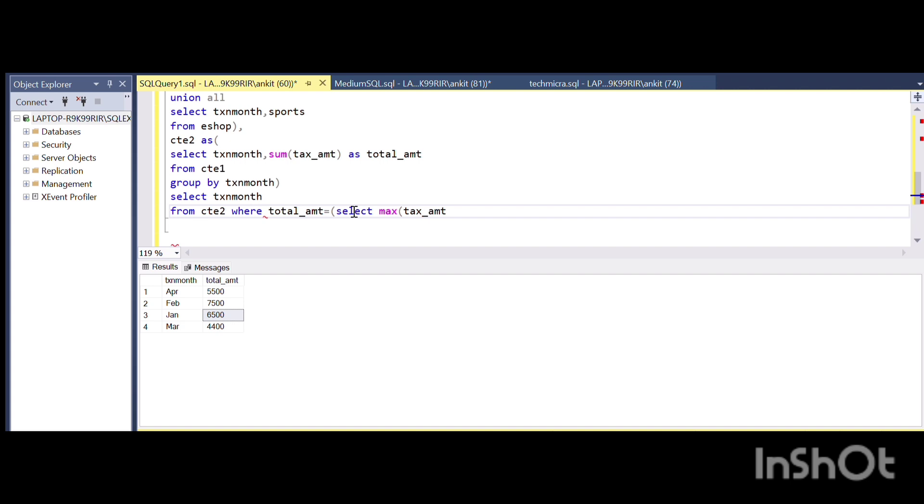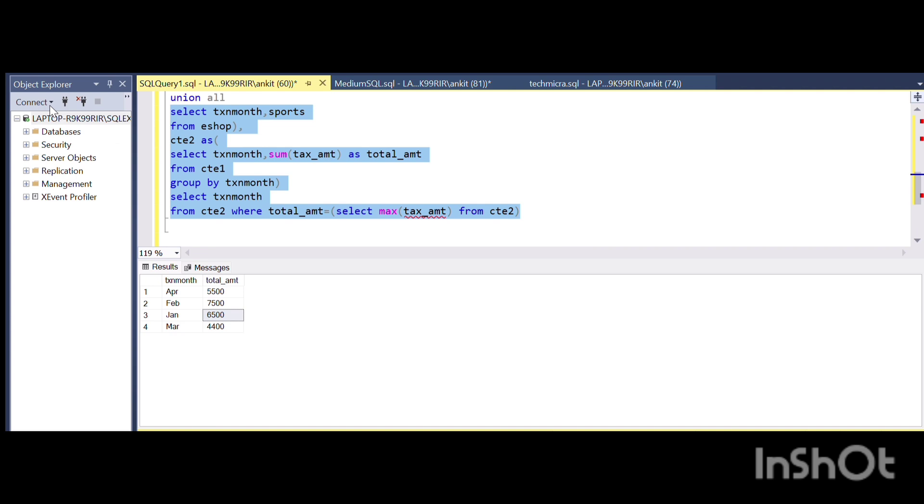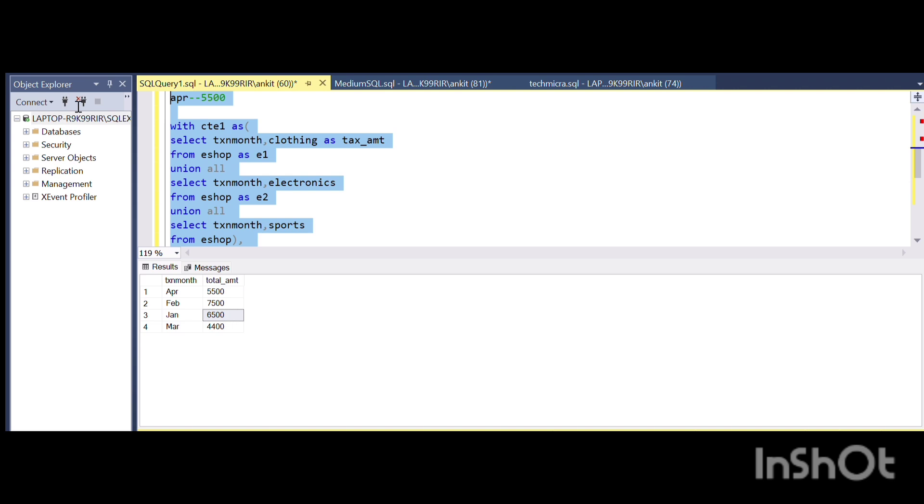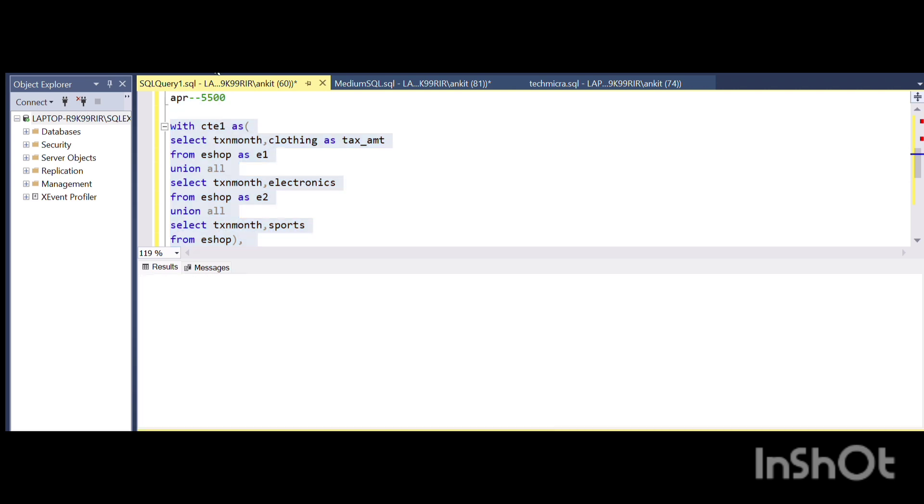Once I run this particular query, I'm getting the February month as output.